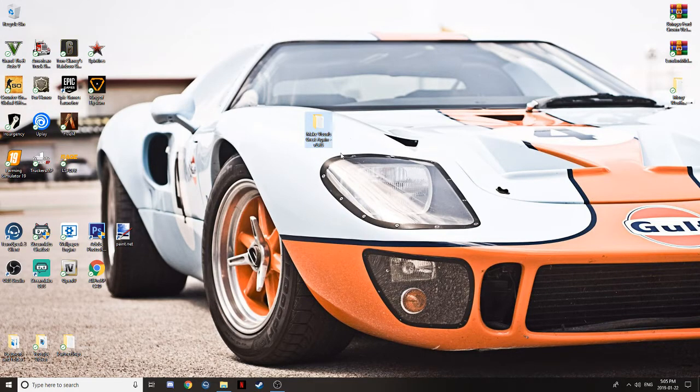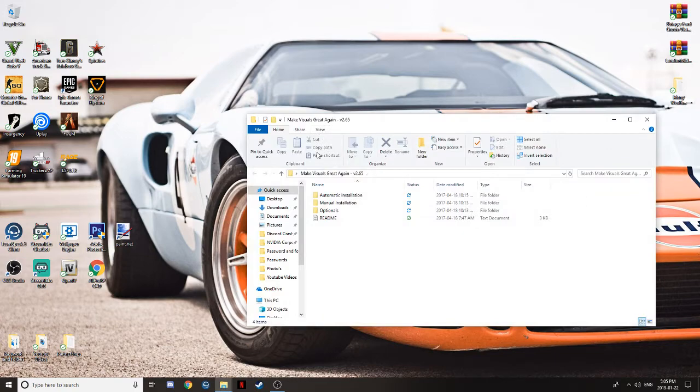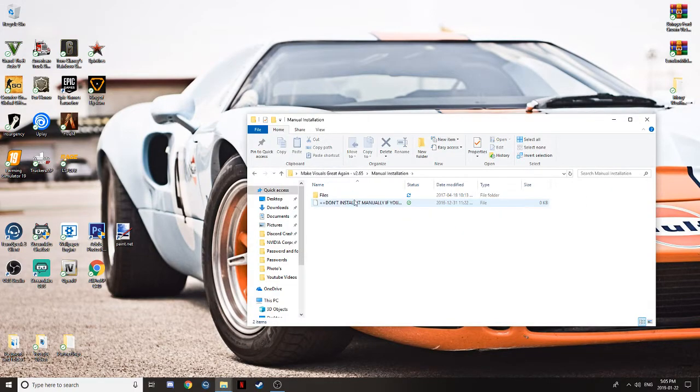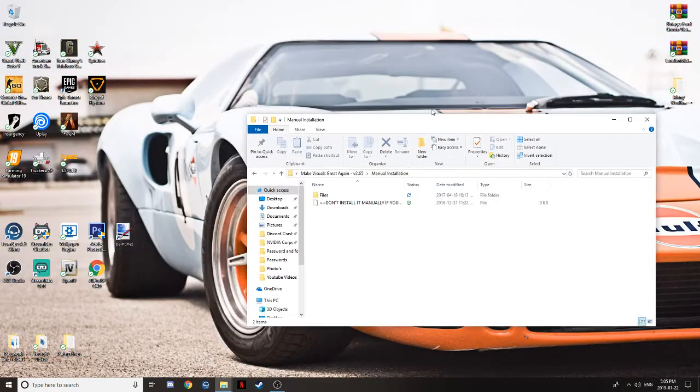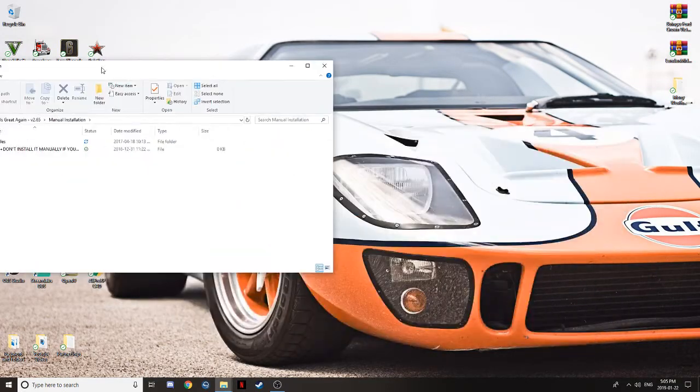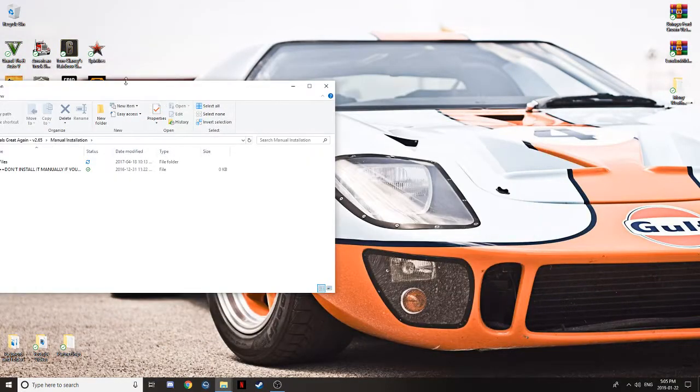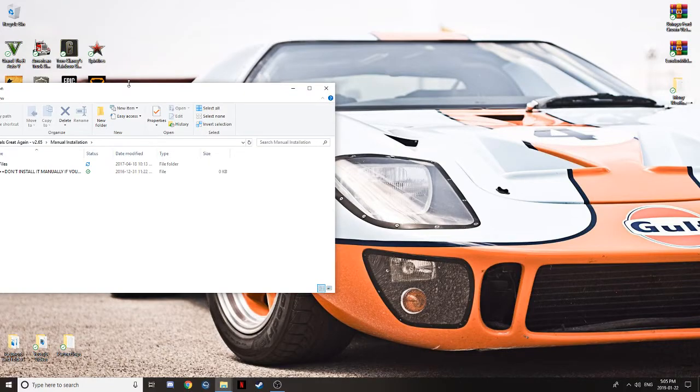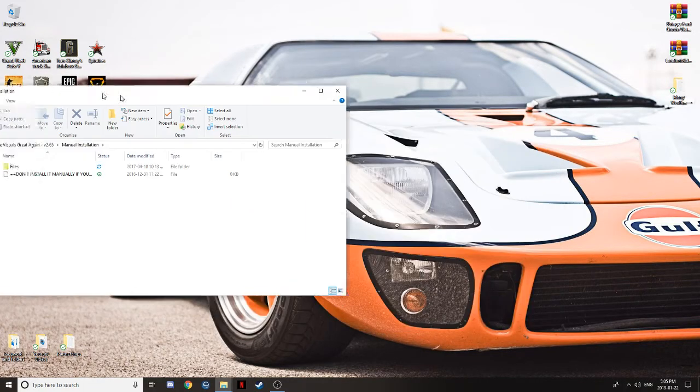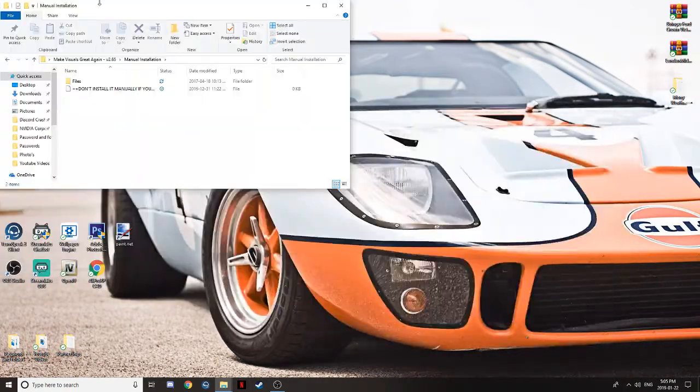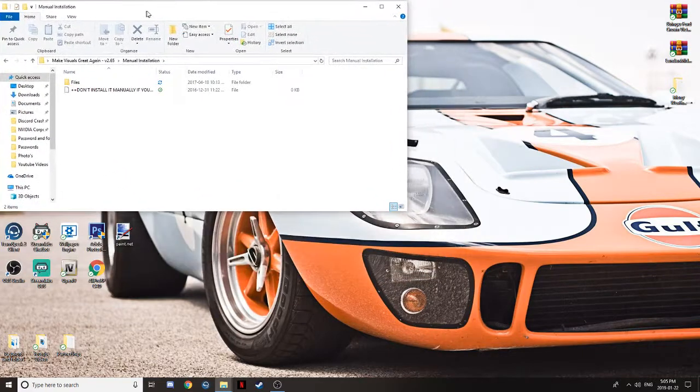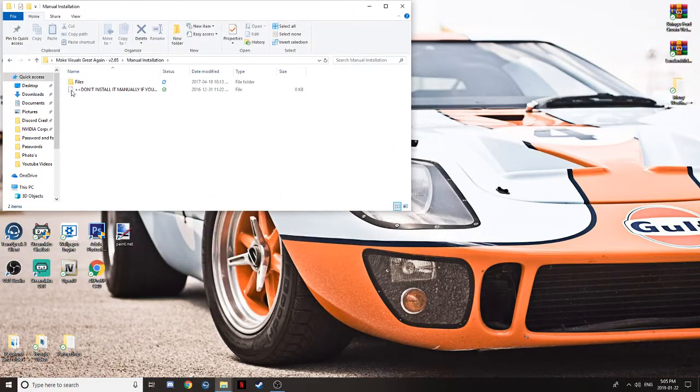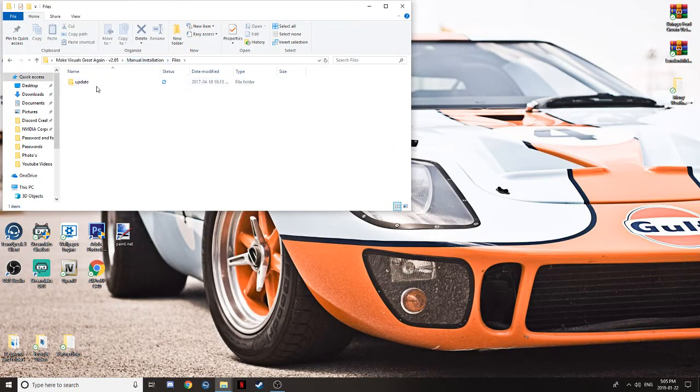So once you've extracted it, double click on the folder. Go to Manual Install. Once you've got to Manual Install, go to Files.